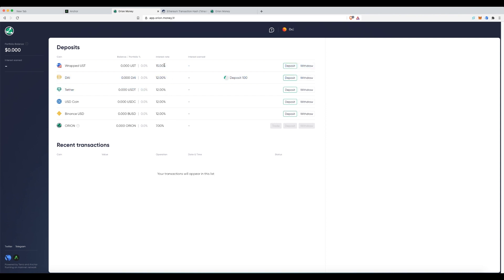But soon you will be able to get close to 20% on UST and the others, I believe, will be just a smidge lower to probably encourage more utilization of UST.